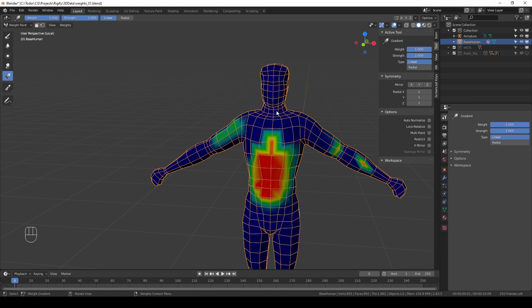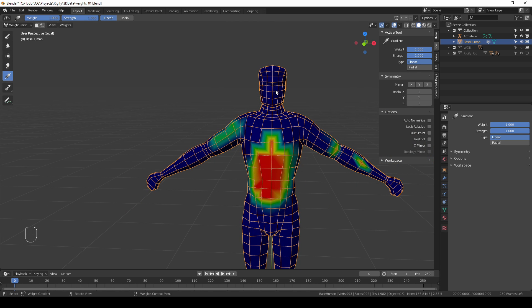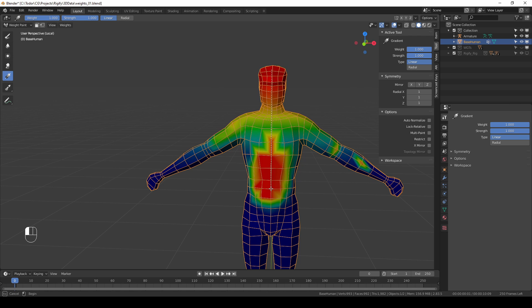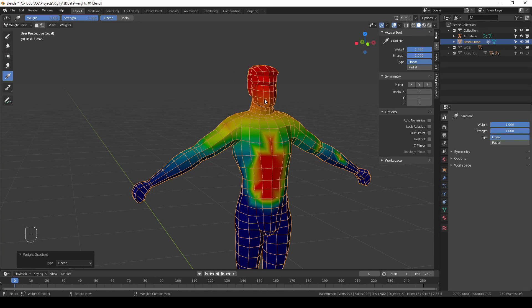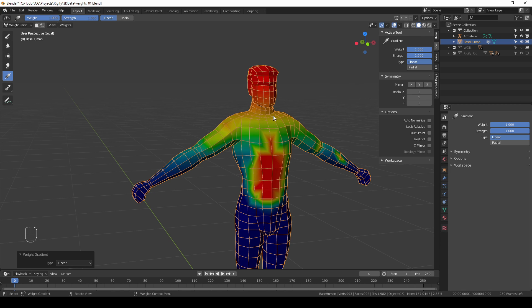The next tool is gradient. Again it is similar to the gradient tool in 2D software. If you drag you get this nice gradient which can be useful when you paint weights for some sort of simulation maybe. But for bones I find it generally not very useful and I never use it.